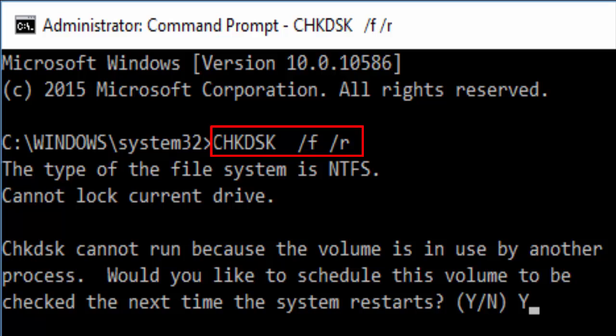For checking disk, again go to command prompt as admin. Type CHKDSK forward slash F slash R and hit enter. You'll see something like would you like to schedule this volume to be checked the next time the system restarts. In the next restart it will automatically check whether there is any issue with your hard disk. After doing these steps restart your PC and check whether your problem is fixed. If not, let's go to method 3.